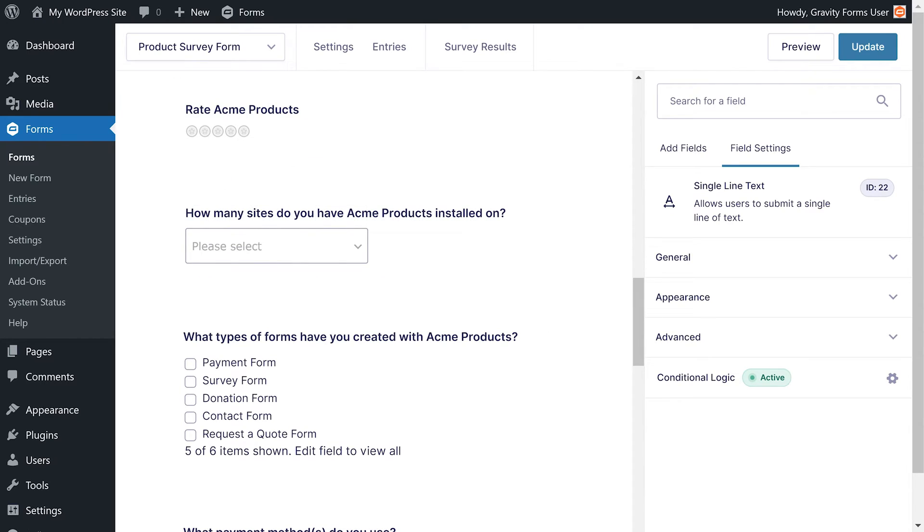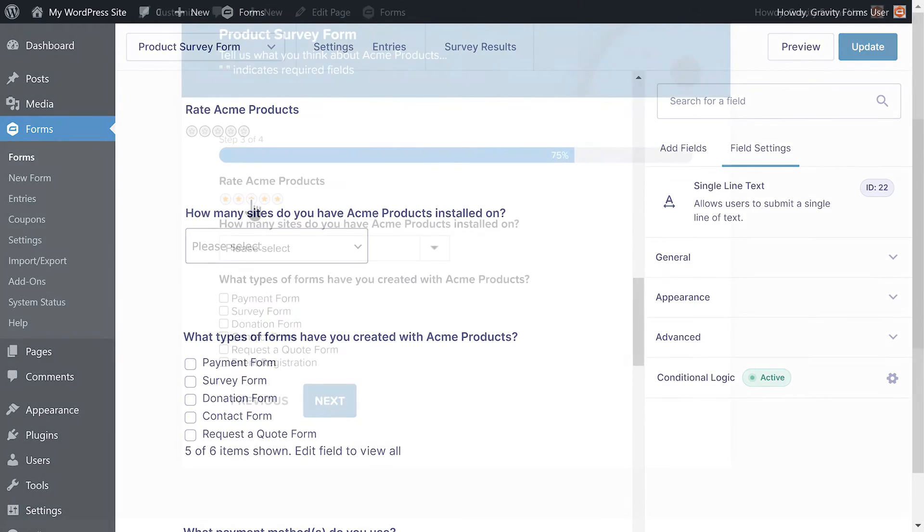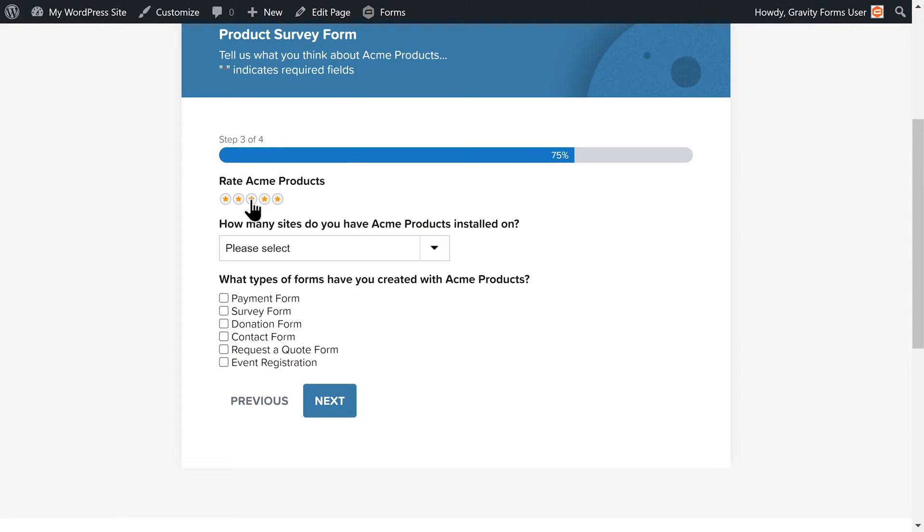Next, I want to add conditional logic to a survey field that asks the user to rate our product. I would like to give the user an optional choice to give feedback if their rating is less than five stars.